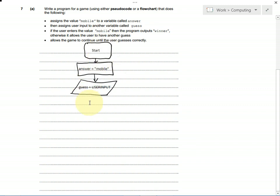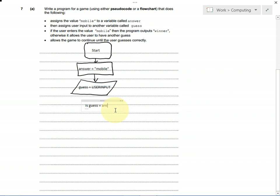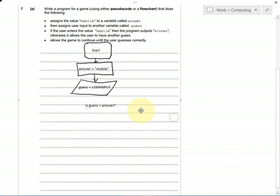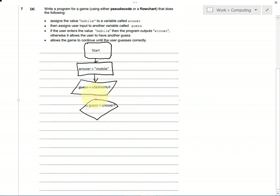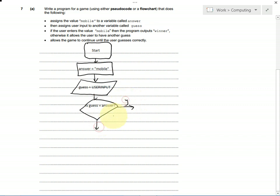You could have is guess equal to mobile? Or, probably it would make more sense to say is guess equal to answer? So, are our two variables the same? I just write a question like that. Put that inside a diamond for a decision. Then we've got two possible outcomes. One for yes, and one for no.